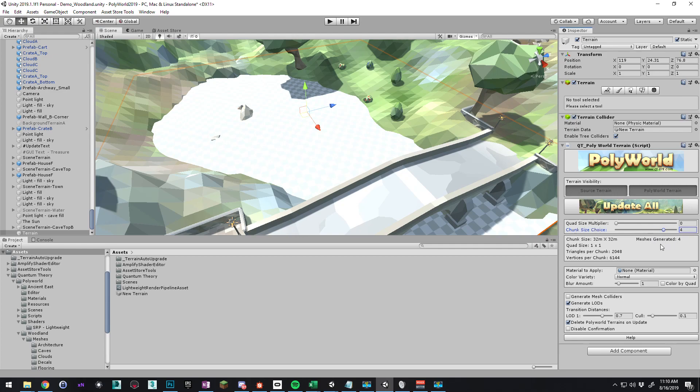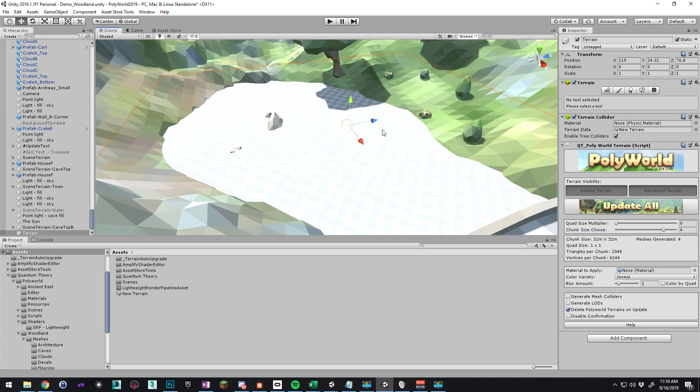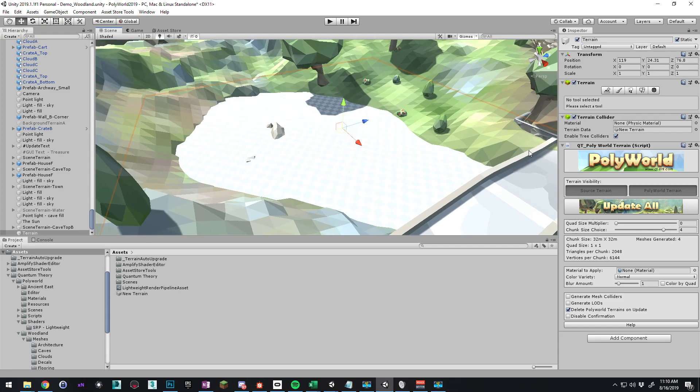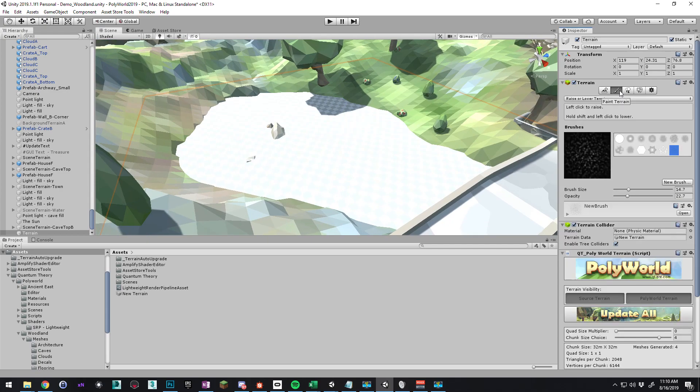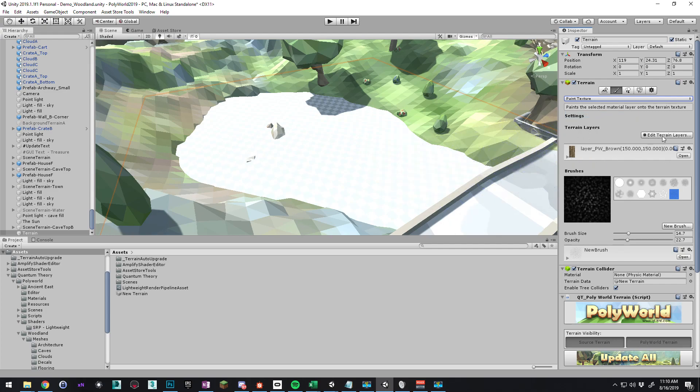We're not going to need LODs, that's fine. But we're going to need some color to paint on this, so let's go to the brush tab here and we'll do paint texture. Looks like there's a layer from a previous terrain here.